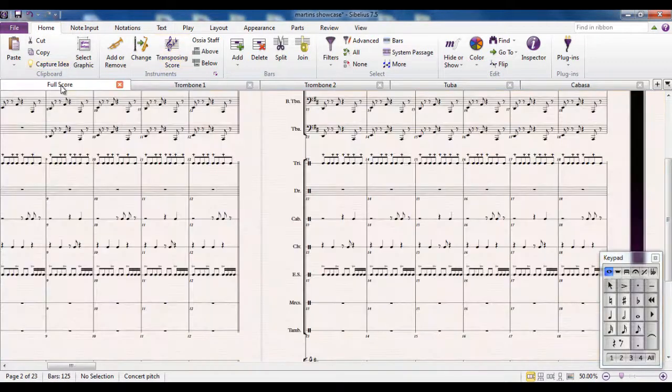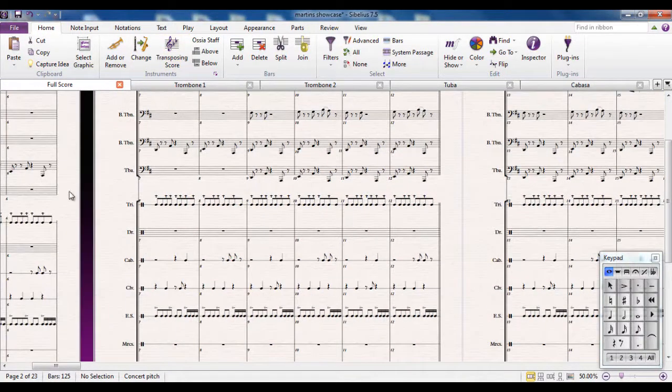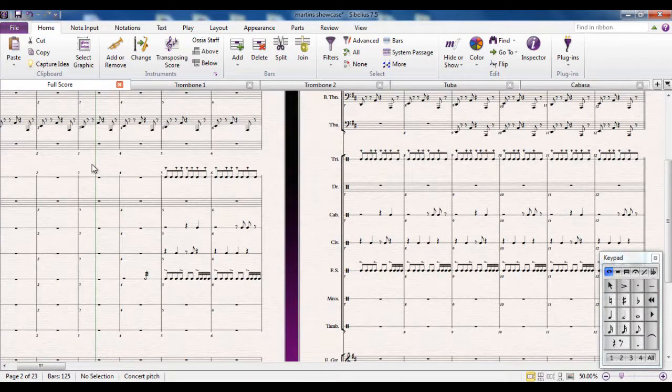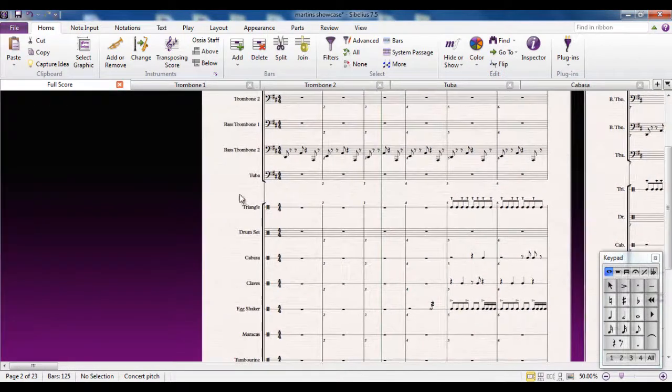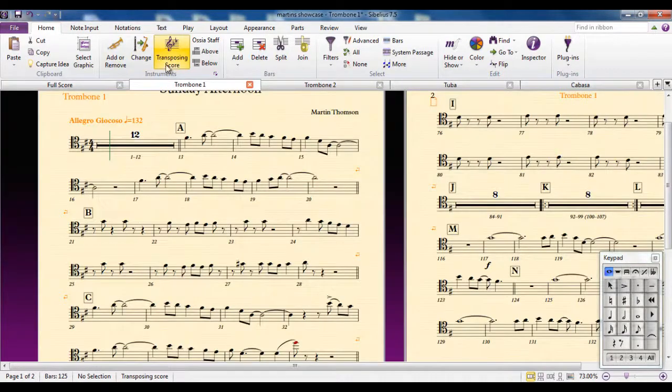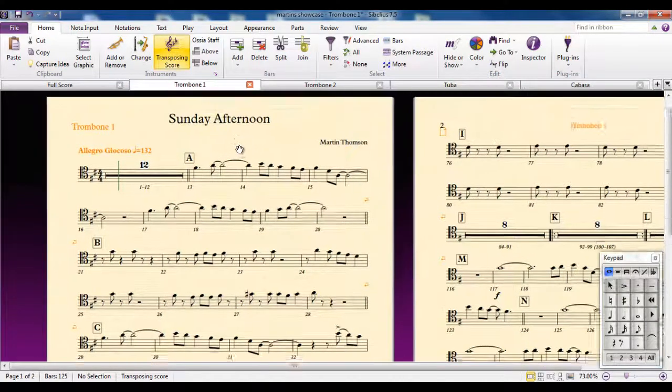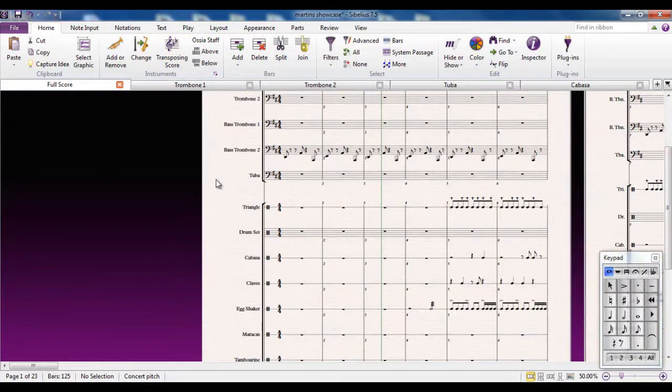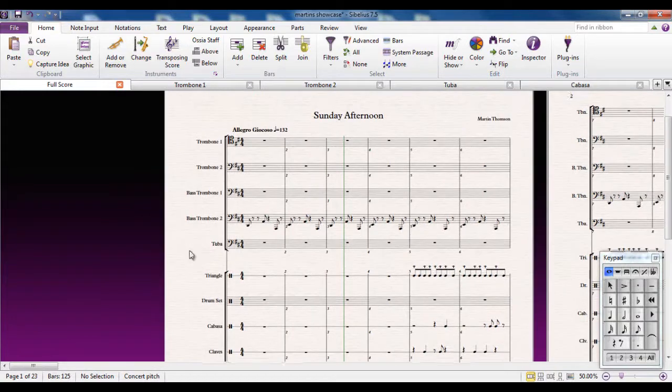If I go back to the score, any transposing instruments—of course there aren't any in this score—any transposing instruments will be transposed properly in the part as well.